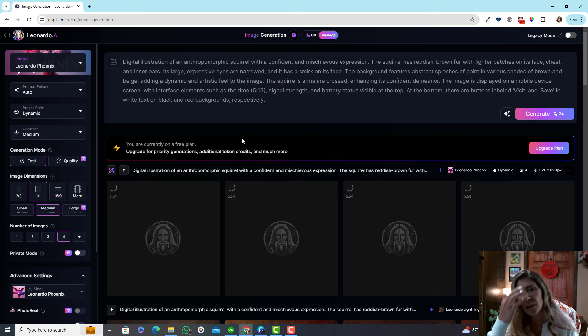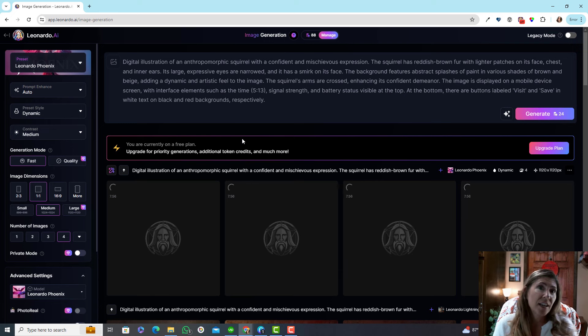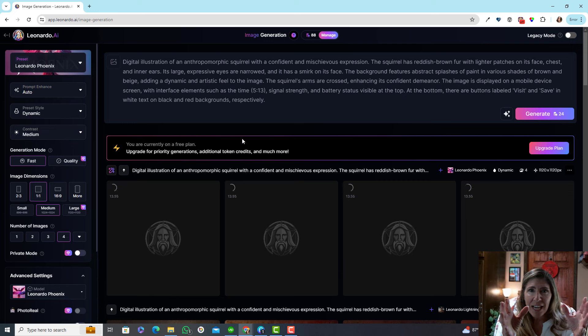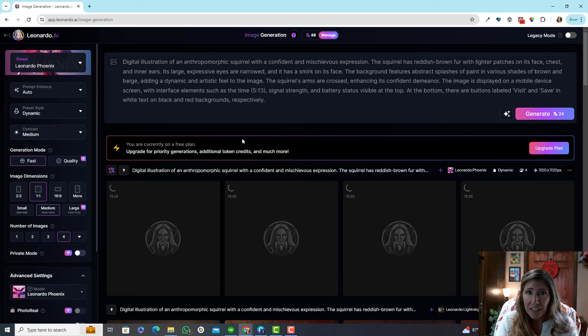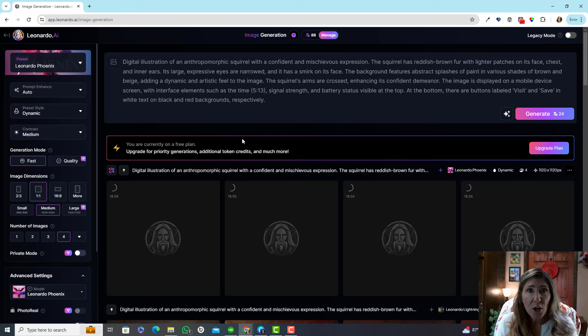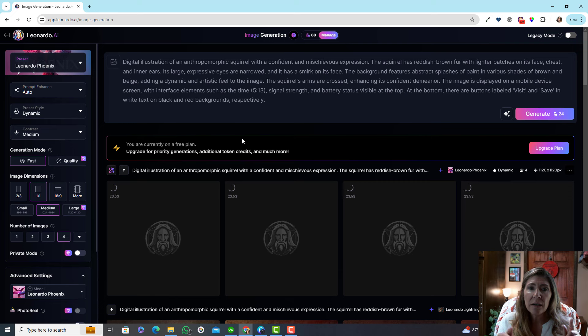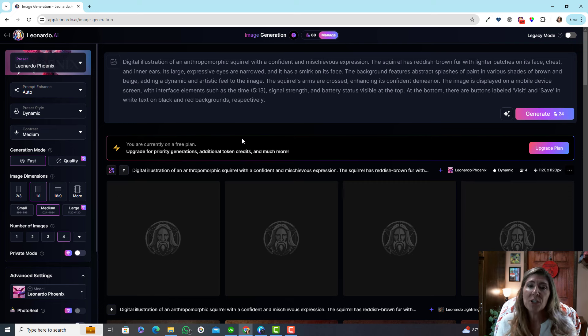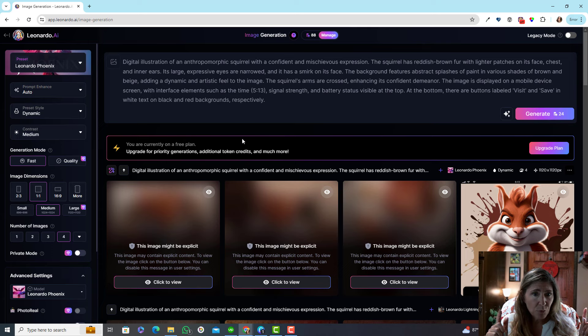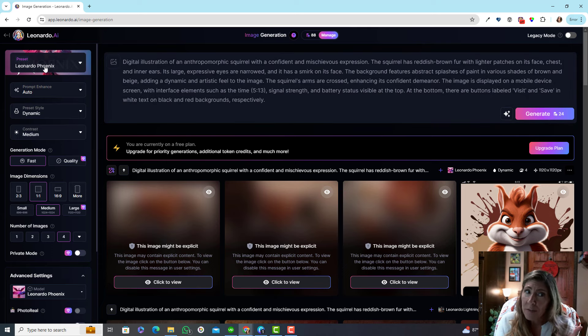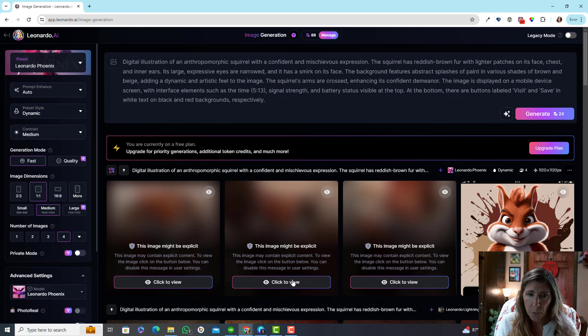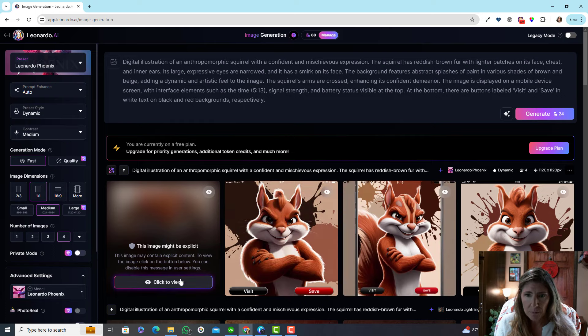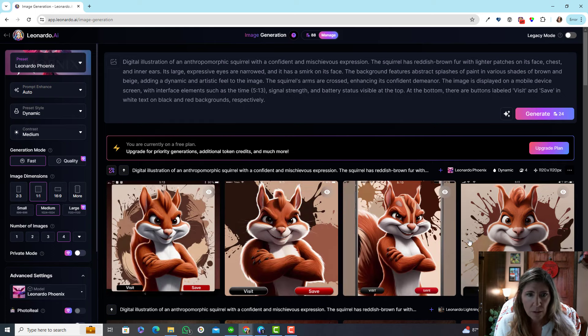This is where you can edit a generation. This is really powerful. You can take something you've generated that you like and instead of starting over and trying to refine the prompt again and get another generation, you can actually make edits to the actual images that were generated. That is really powerful, but that tool is only available on Leonardo Phoenix for now.